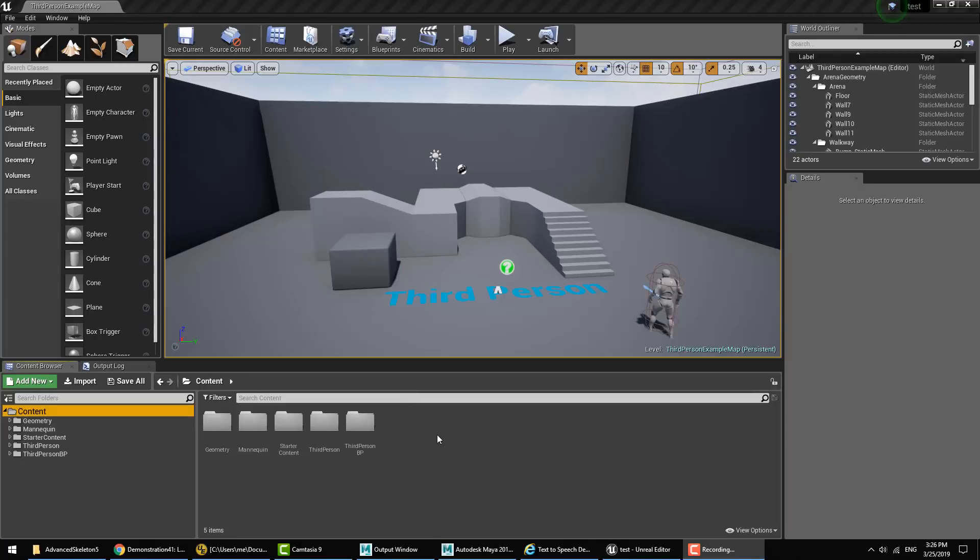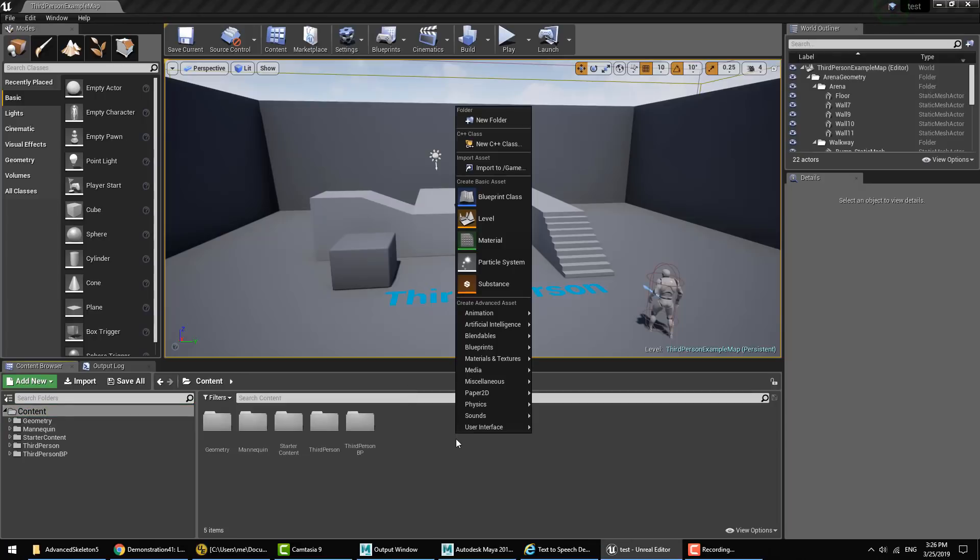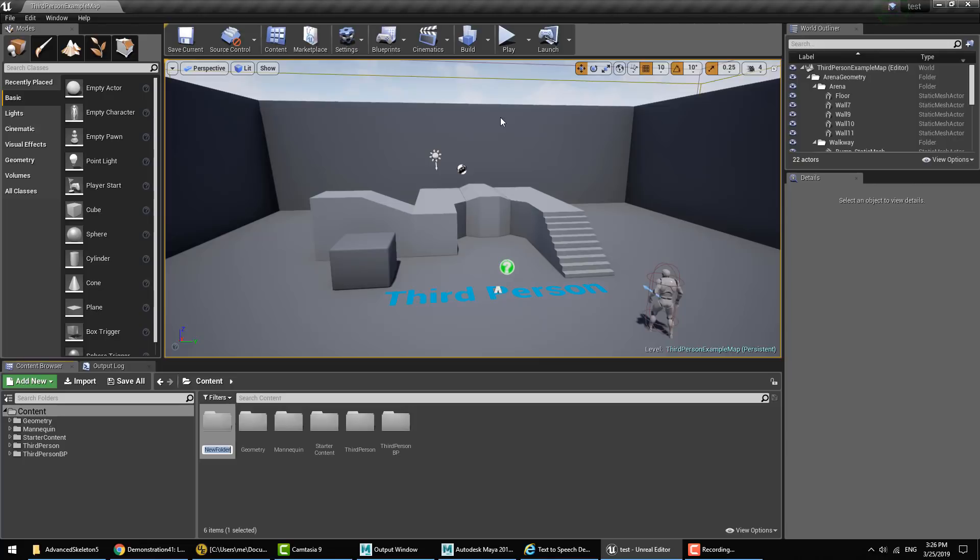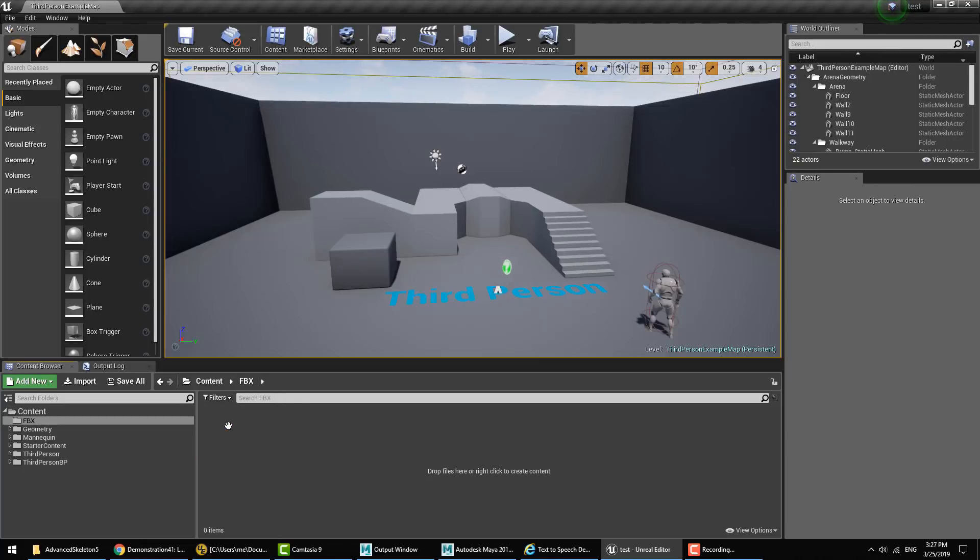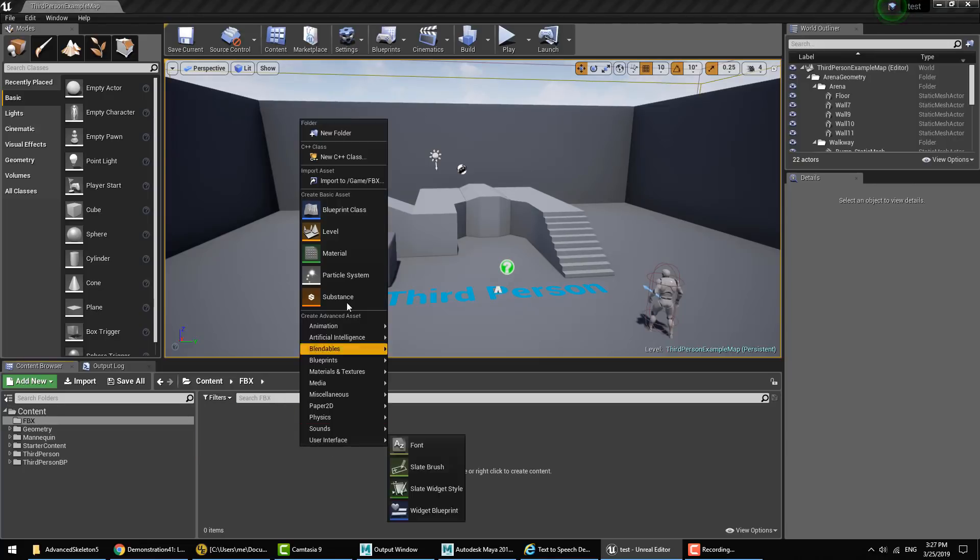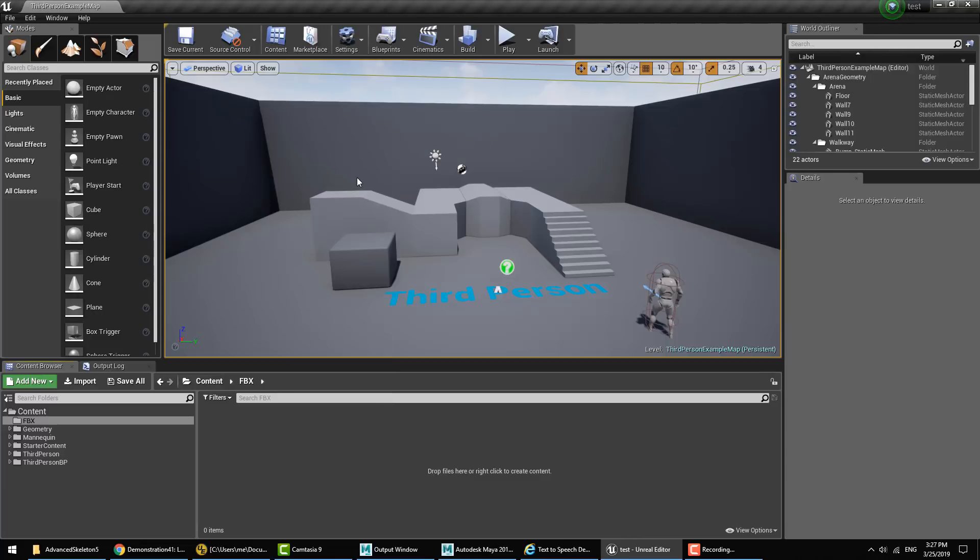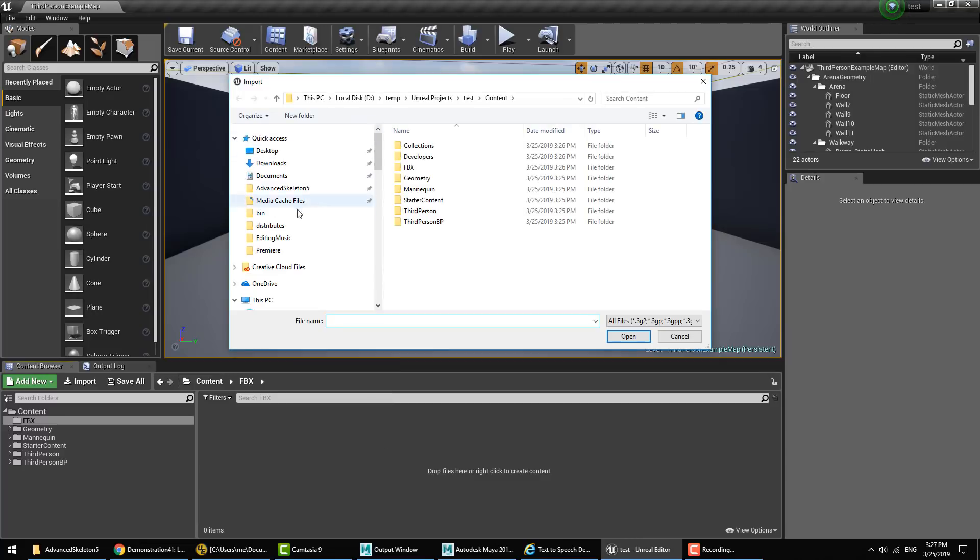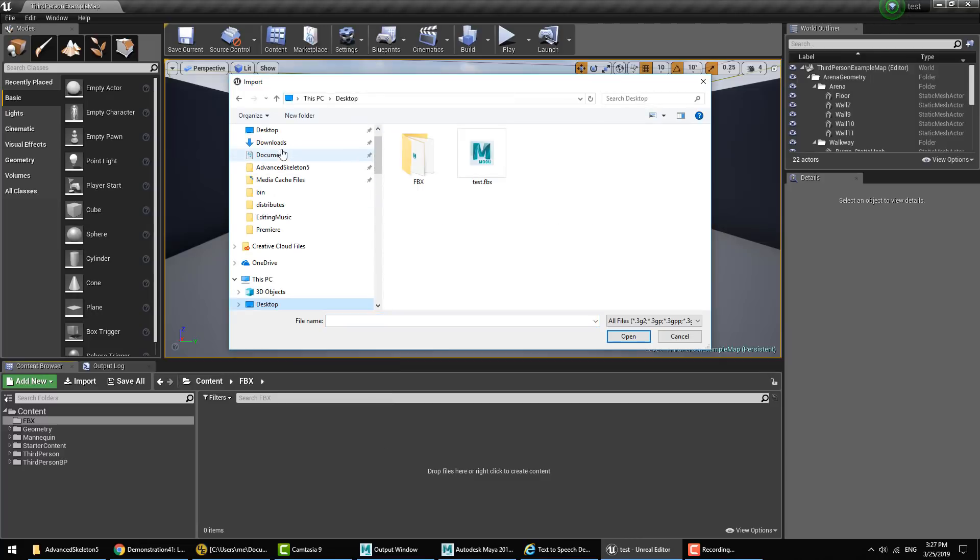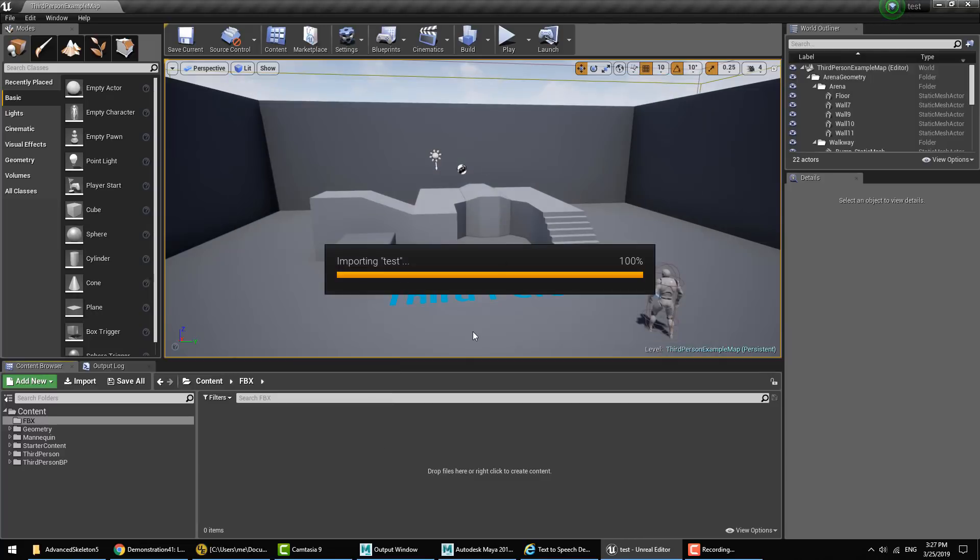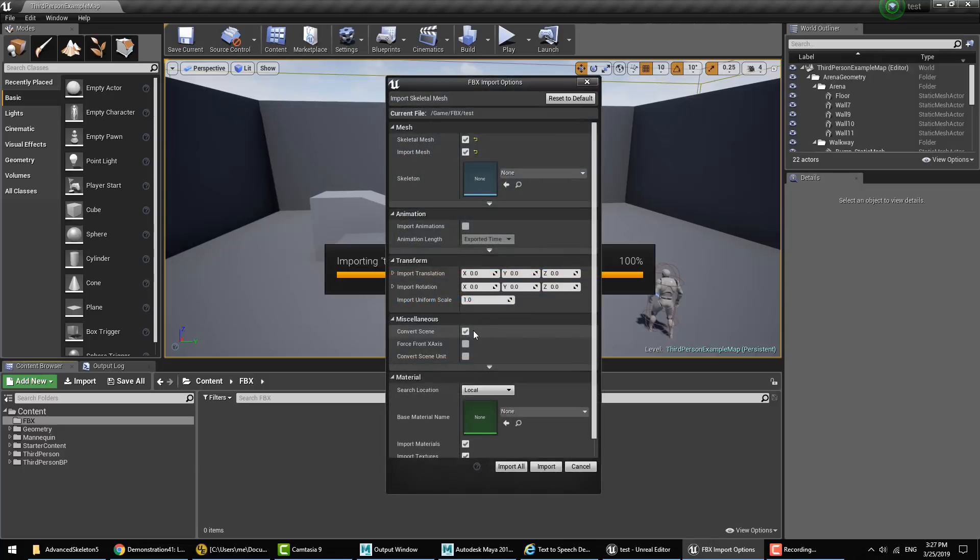Then we'll go ahead and bring in the FBX that we saved out on our desktop. I'll put that in a folder, I'll call the folder FBX. Go ahead and say Import, and from the desktop choose Test FBX. Now for import options here, let's go through some of the parameters.